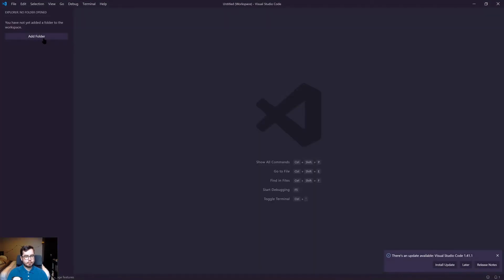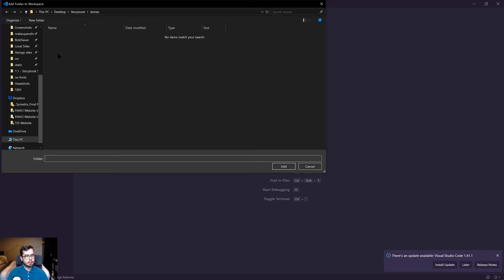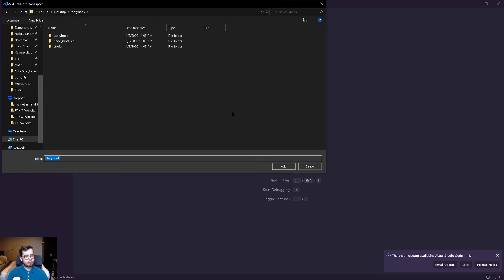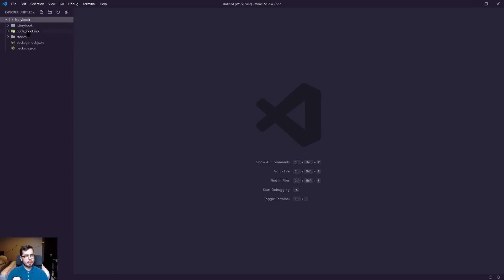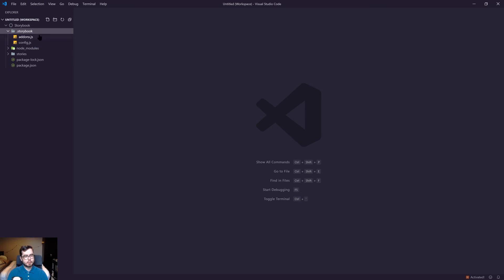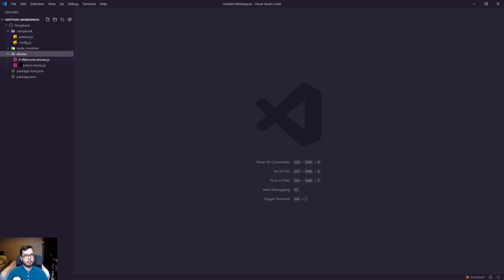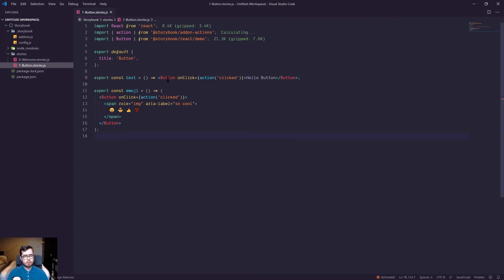If we go ahead and open up a code editor and we open up the Storybook folder on our desktop, then you'll see we have access to the .storybook directory which has configuration for our Storybook environment so we can have add-ons and make configuration settings. We have access to stories which has two files - one is the welcome screen and one is the button example.